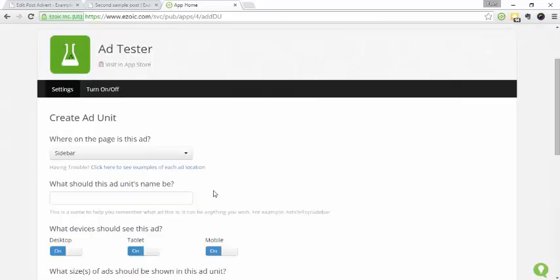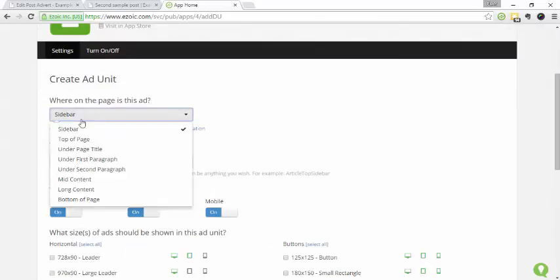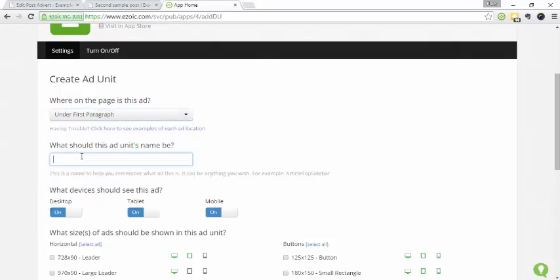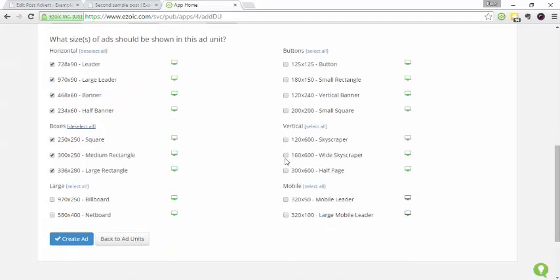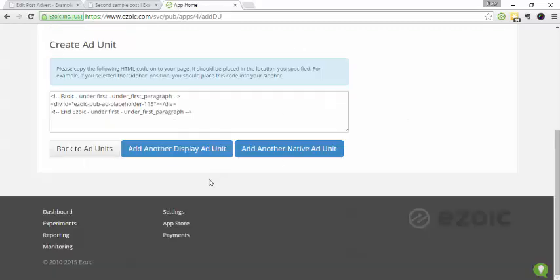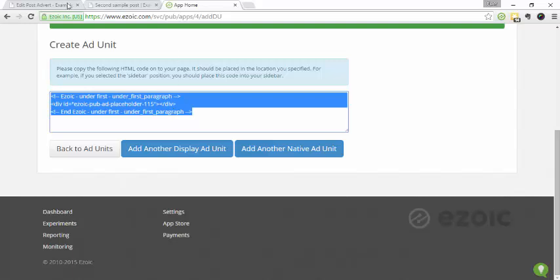Okay, so let's add another ad unit. Let's do one under the first paragraph. And let's do all the horizontals, all the boxes, and all the buttons and create the ad.